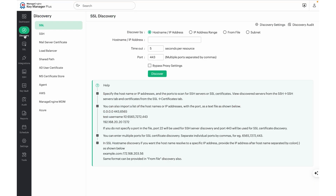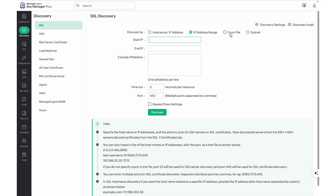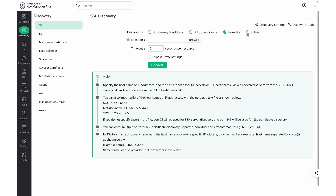To discover SSL certificates, navigate to the Discovery tab in the Actions pane and click SSL to initiate the certificate discovery. Provide the host name and port number of the web server that you would like to discover. If you'd like to add multiple port numbers, you can enter them in comma-separated values. For bulk discovery, we can also make use of IP address range, from file option, or the subnet.